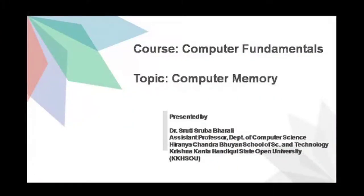Hello Learners, I am Dr. Sruti Shrubha Bharali, Assistant Professor in the Department of Computer Science. In this video I am going to talk about primary memory, secondary memory, and cache memory.